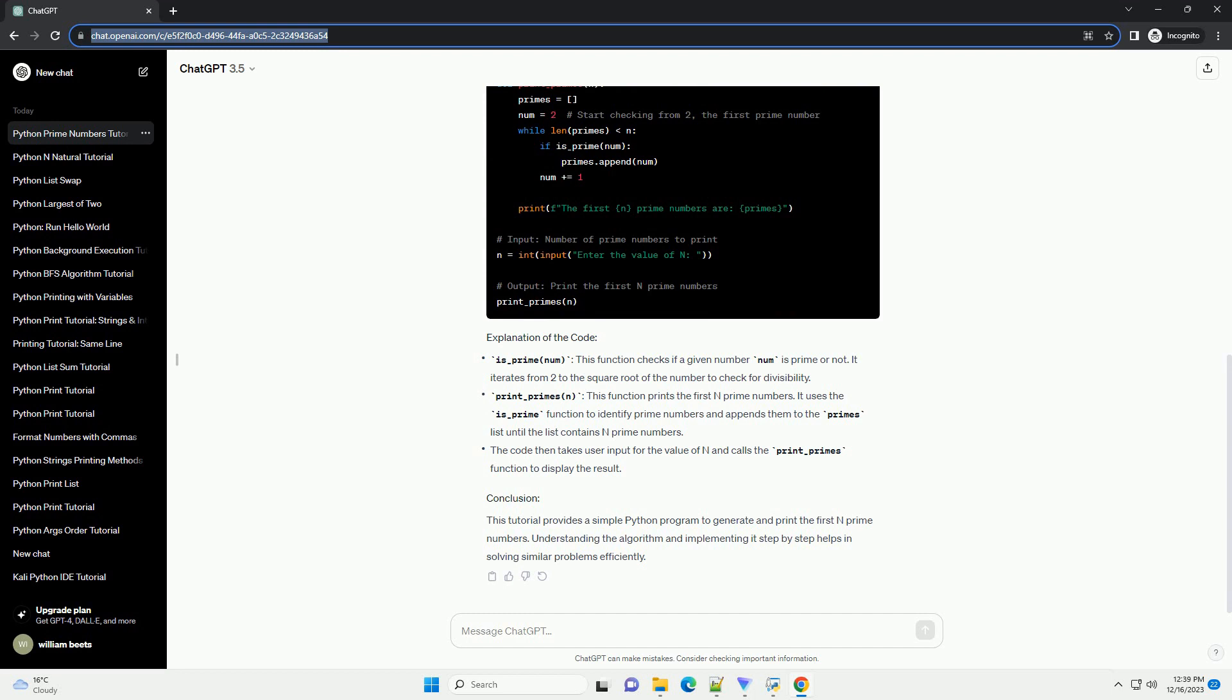Write the code. Now, let's implement the algorithm in Python. is_prime(number): this function checks if a given number is prime or not. It iterates from 2 to the square root of the number to check for divisibility.